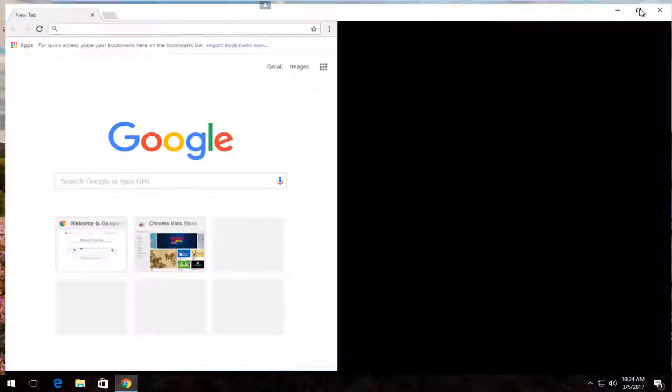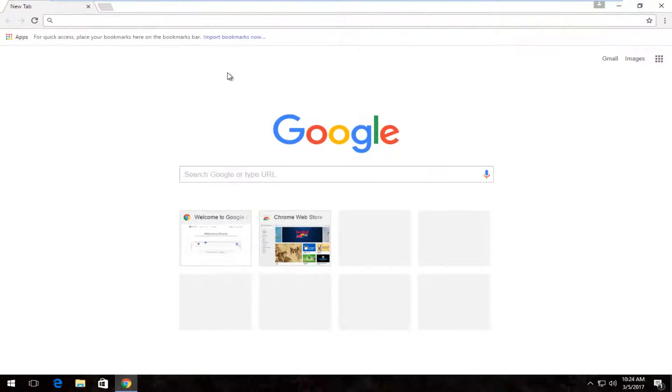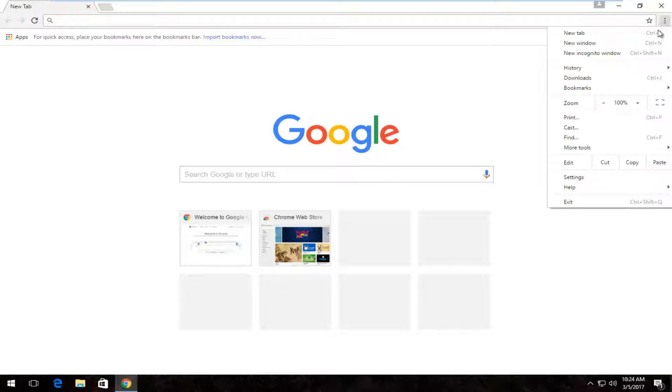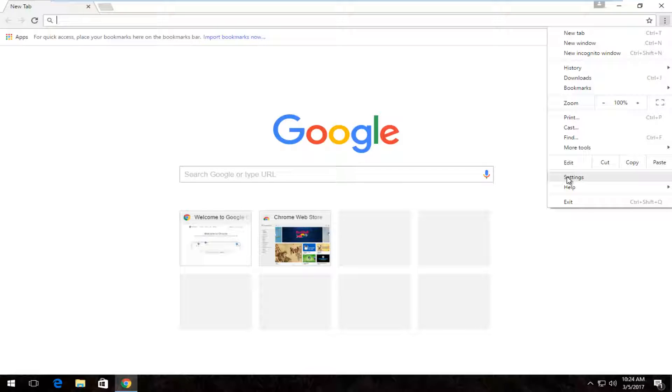OK, so with our Google Chrome web browser open we want to navigate over to the More Options or the Menu icon at the top right with the three vertical dots on top of each other. You want to left click on it and then select the settings option from the bottom of this context menu by left clicking on it.